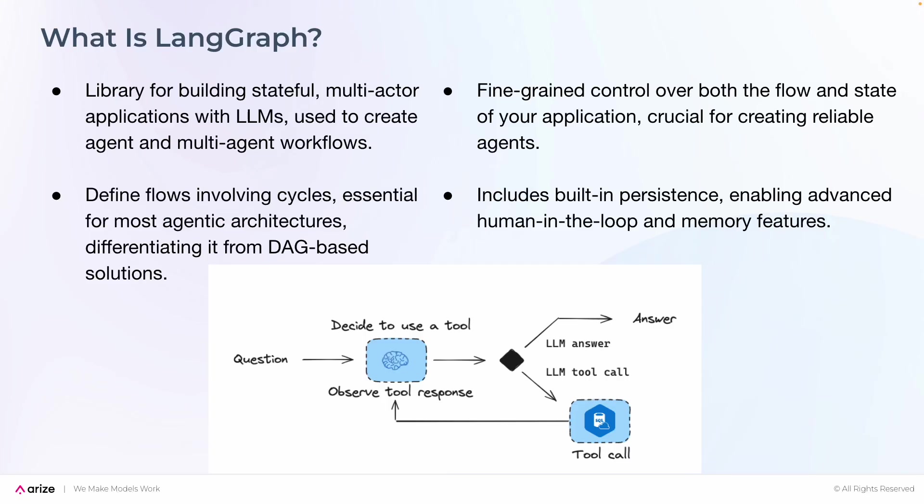LangGraph is a library for building stateful, multi-actor applications with LLMs, which are used to create agents and multi-agent workflows. It allows you to define flows involving cycles, which are essential for agentic architectures and are slightly different from DAG-based solutions.